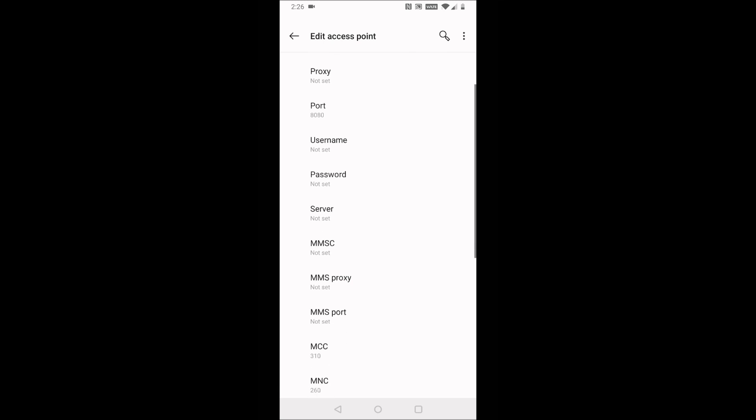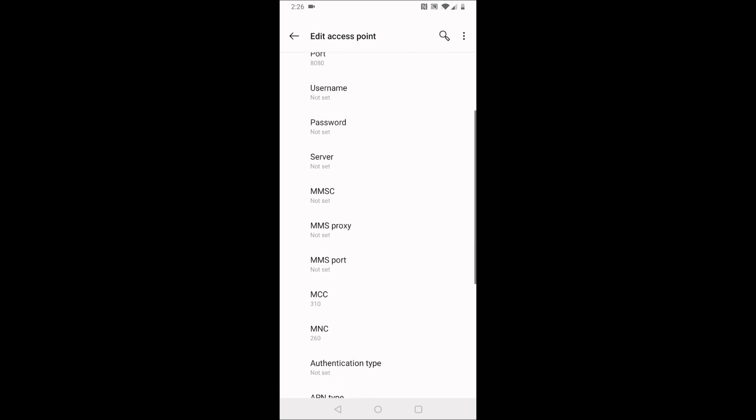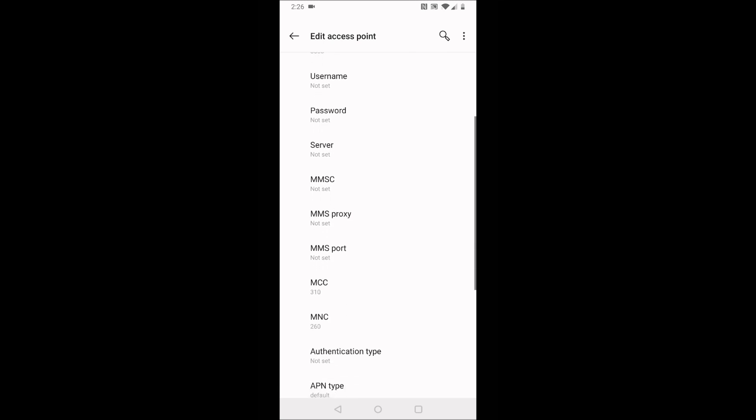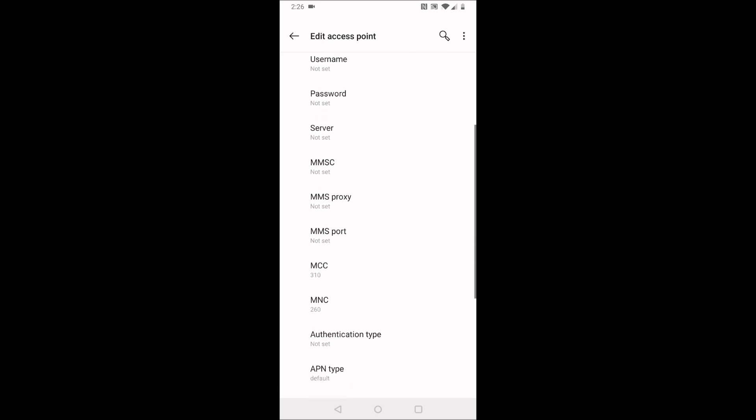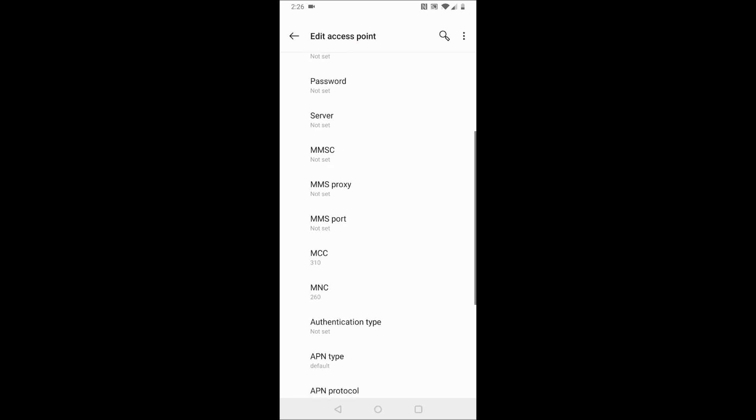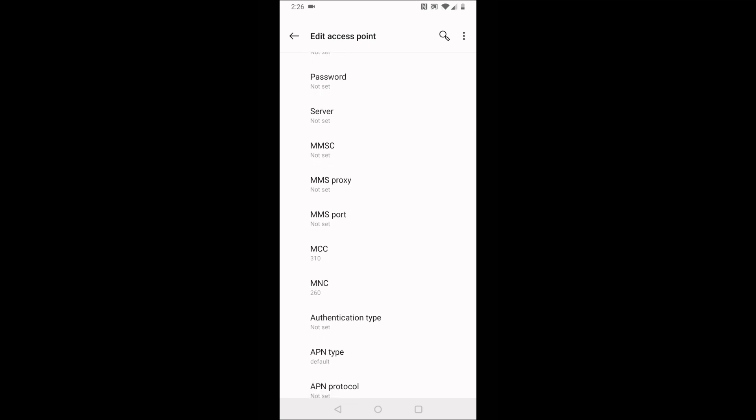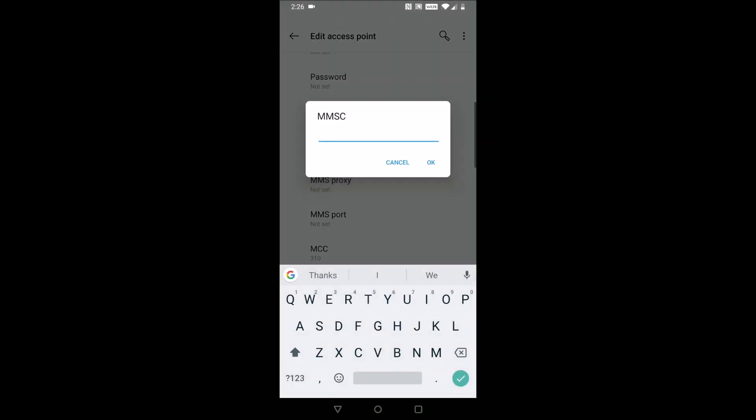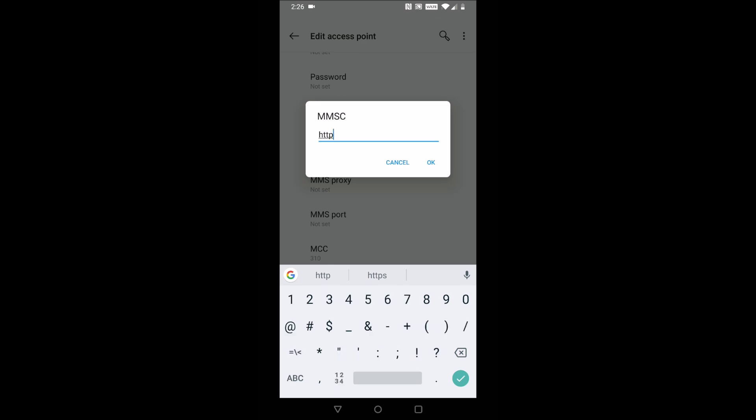We're going to click on MMSC, and this is quite a long thing that we're going to have to be typing in here. It's going to be HTTP colon forward slash forward slash